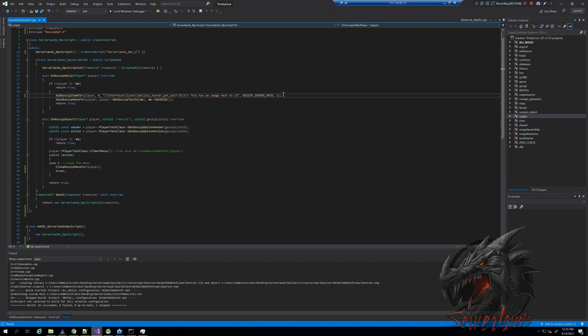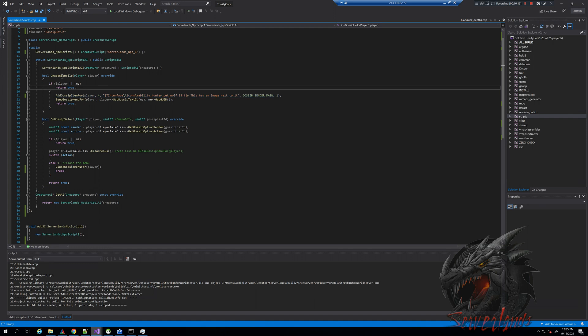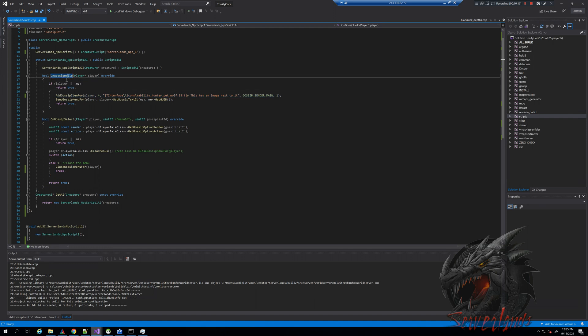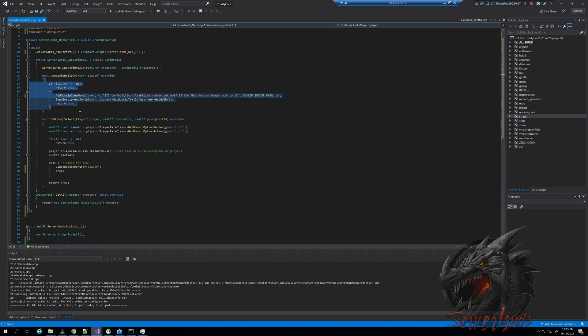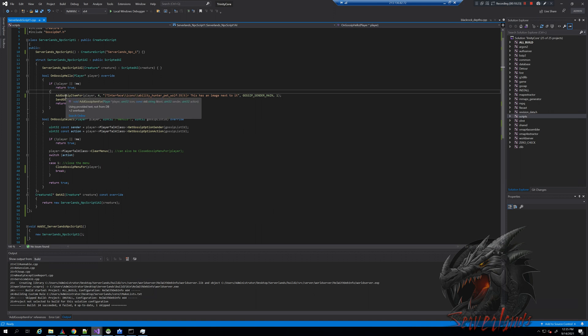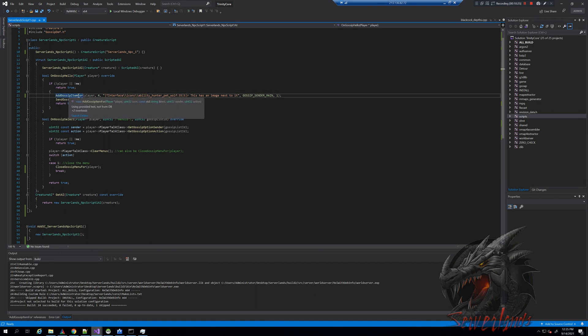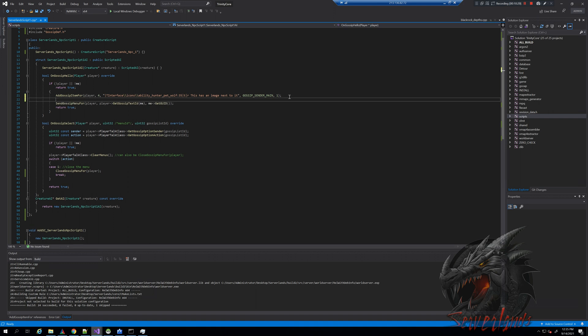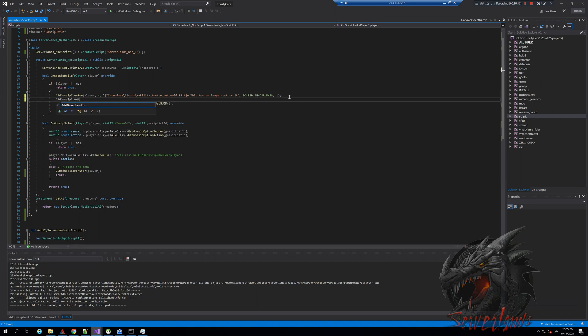That is because when we execute this script, when we interact with the NPC, this command is being called. This command is called onGossipHello. Basically, whenever you talk to the NPC, this is what is being executed. Now, as you can see, we have only one gossip item.